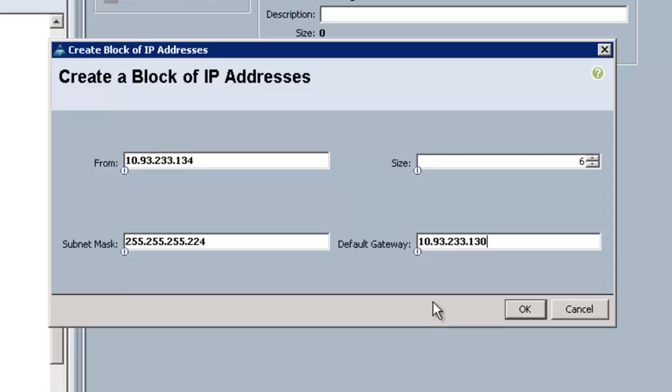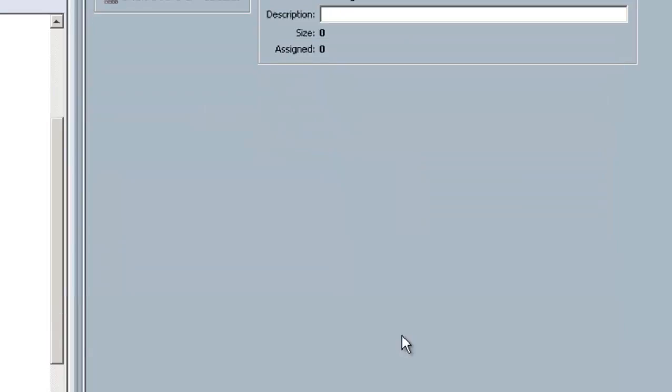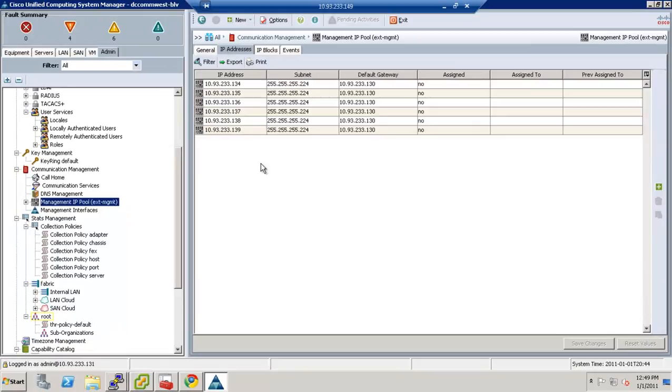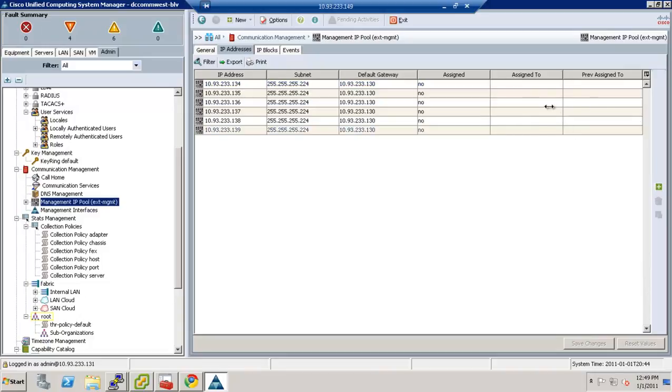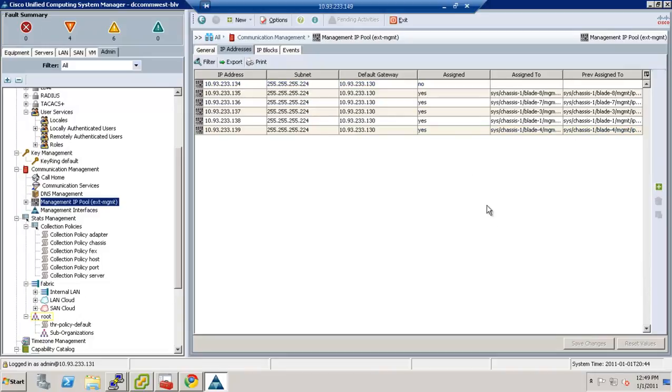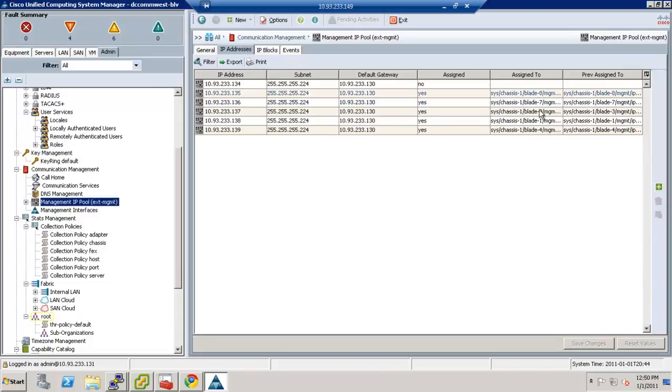So I'm going to go ahead and create this block of addresses. And one of the things you're going to see right away is that in a few minutes, the assigned addresses will actually get placed in here. There you go, they're starting to fill in already. I have five blades actually in the system right now, six total. One is not inserted in the chassis. So you can see I've got a bunch of different blades in the system and they're all getting an IP address for management purposes.